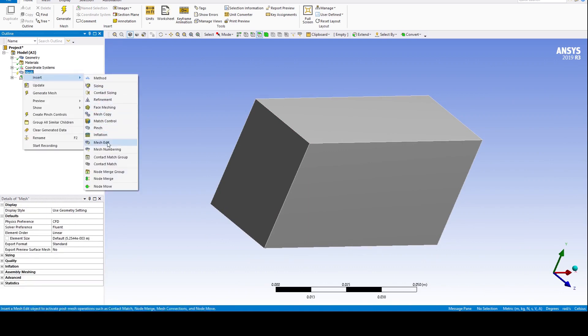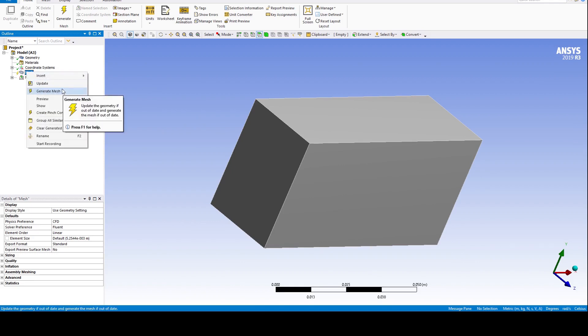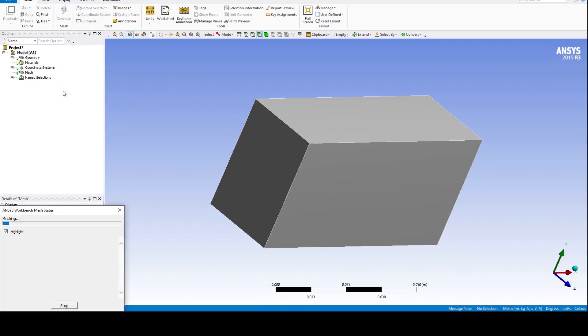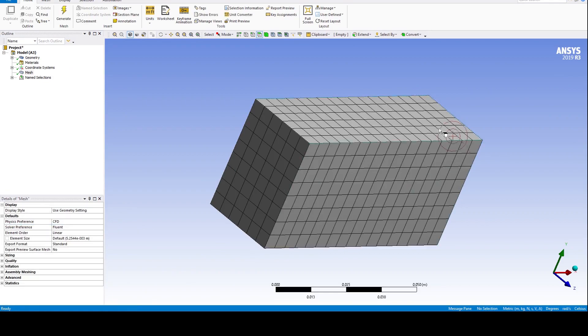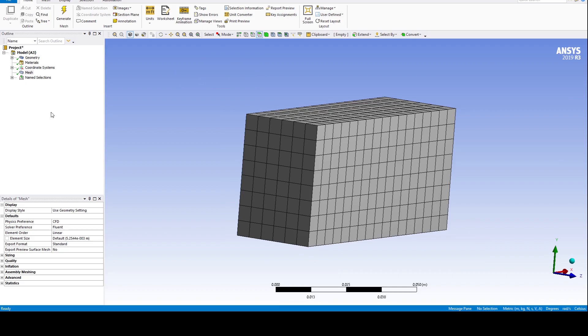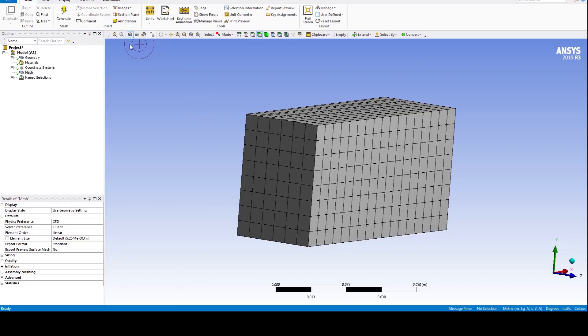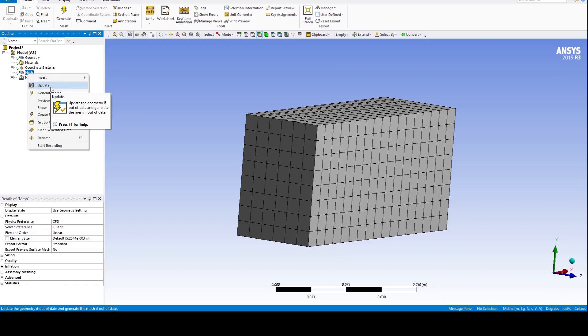There are different options available for controlling the type of mesh one requires — we will discuss each one later. For now, simply generate the mesh. We obtained a perfect structured mesh as our geometry was quite simple. As you can see, there is no tick against the mesh tab in the project, meaning the new mesh hasn't been saved and updated. If we close it now, we may have to repeat everything. Right click on mesh and update it.